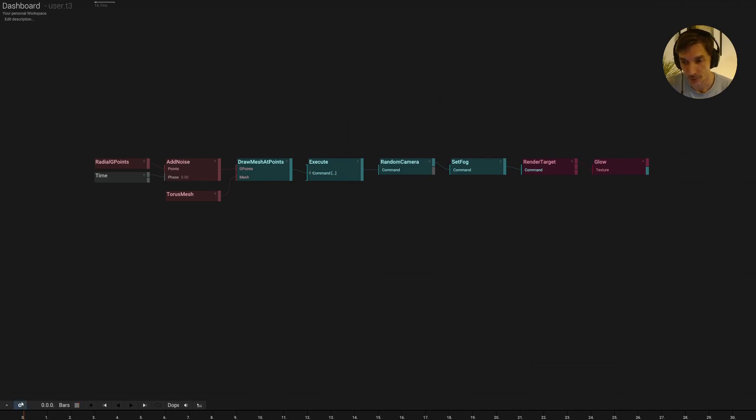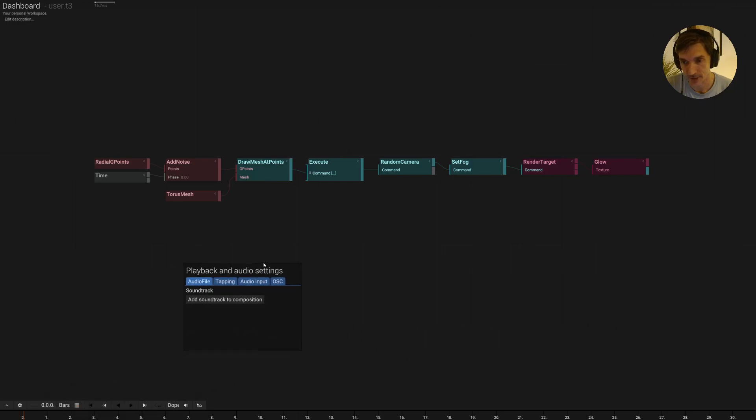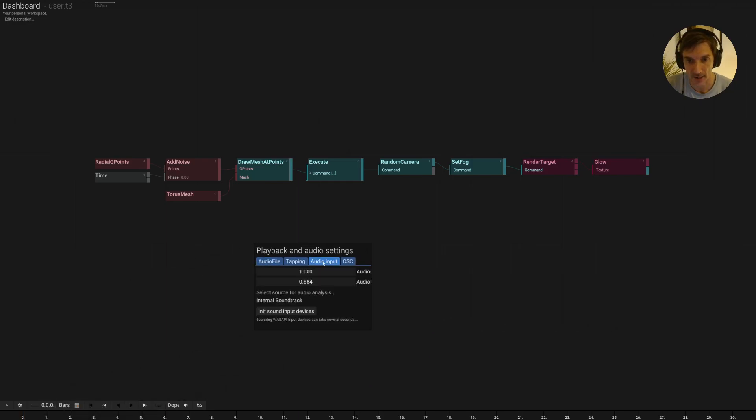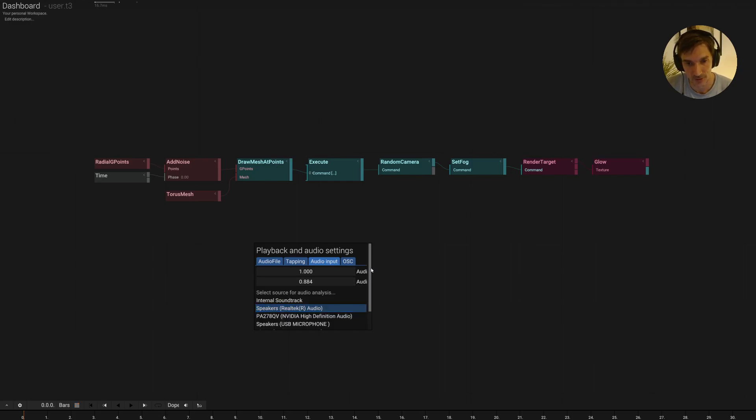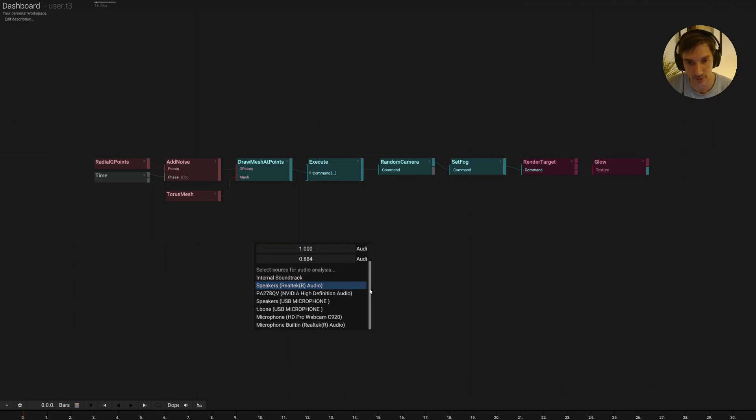To use an audio input, you have to open the time settings and pick the audio input channel here. And you have to press this in the sound input devices to detect all the audio input sources installed on your device or on your computer.